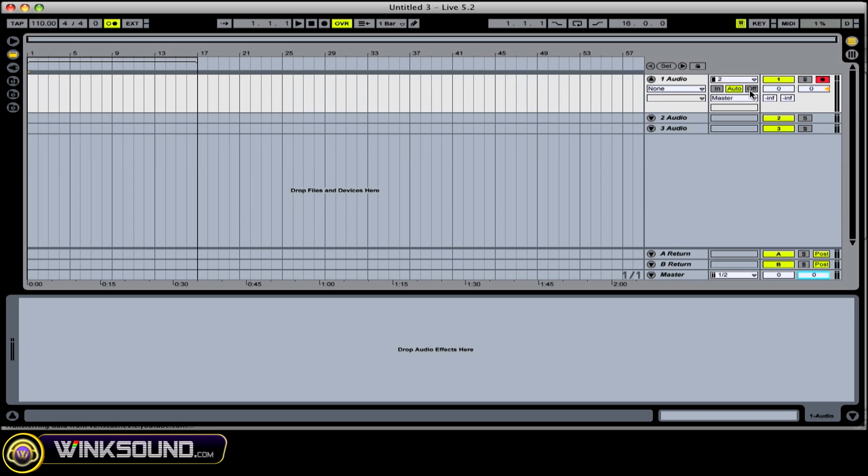We also have some options as far as monitoring goes. If you wanted to monitor through your inbox or whatever device you're using, you turn it off. And then as you can see, we can't hear anything coming through Ableton.